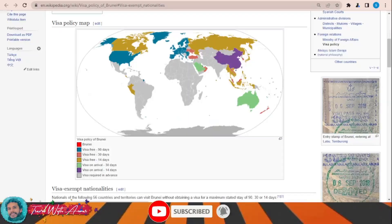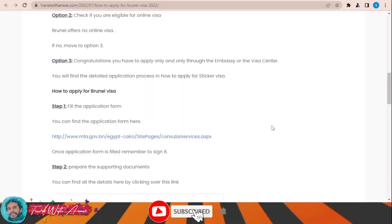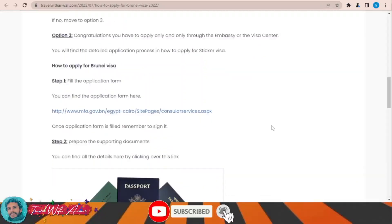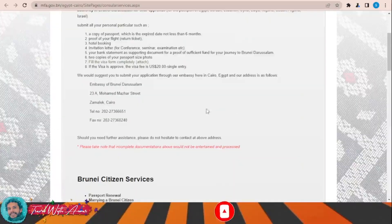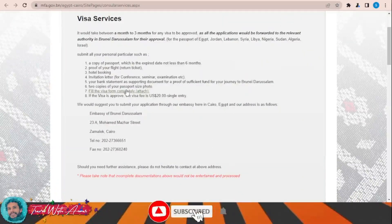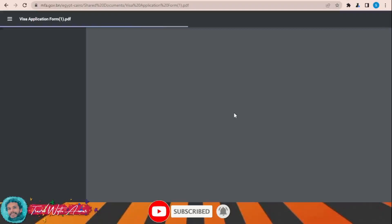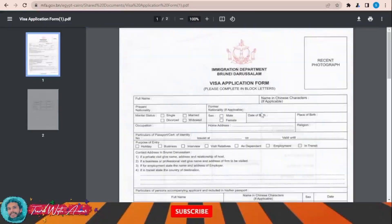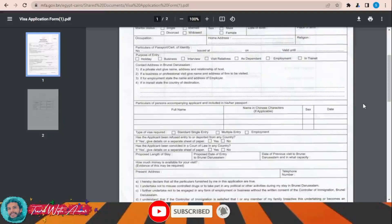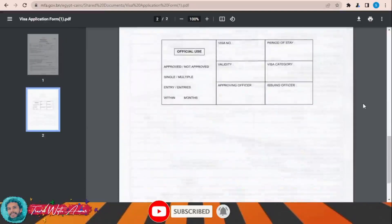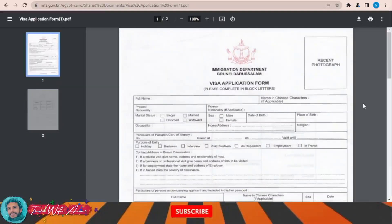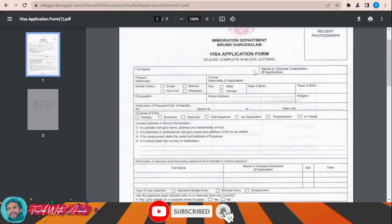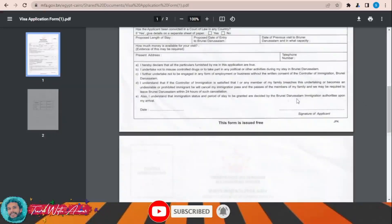To download the visa application form, you can find it here. Just click over this link and this page will appear in front of you. From here, just click to fill the visa application form. This is the visa application form for Brunei, the official visa application form.